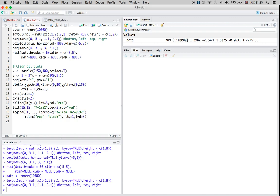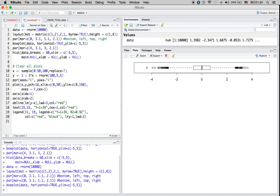If you forget what these numbers stand for, you can always try changing them to adjust your graph and find out the settings suitable for your graph. These numbers are only suitable for my graph, so if you have a different graph you'll need to adjust them accordingly. This is the normal box plot for my sample data.